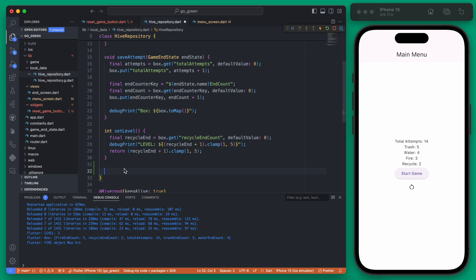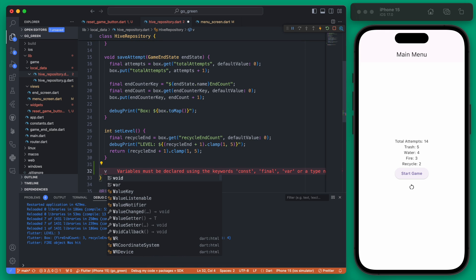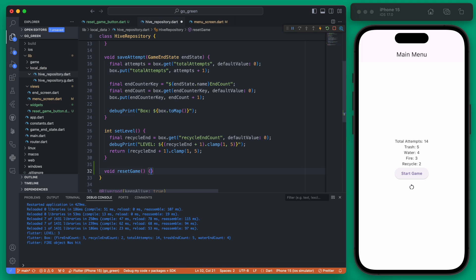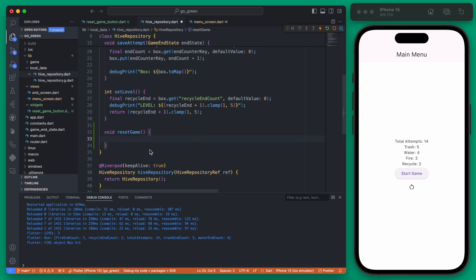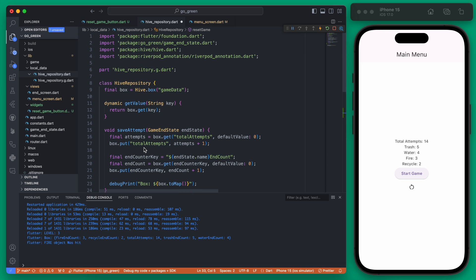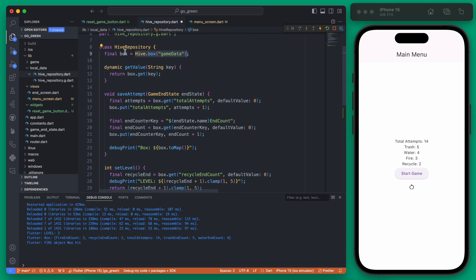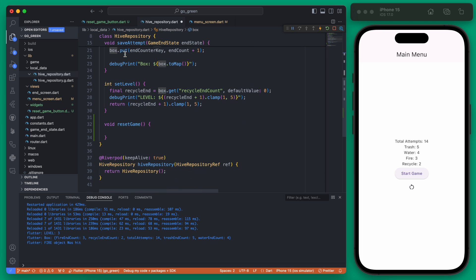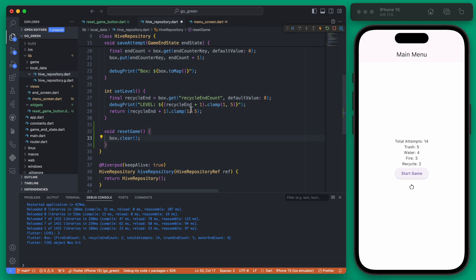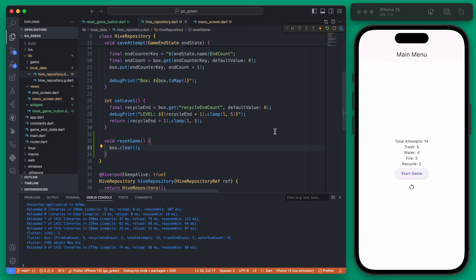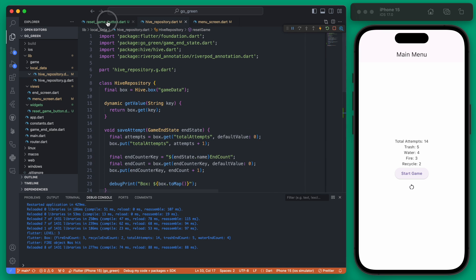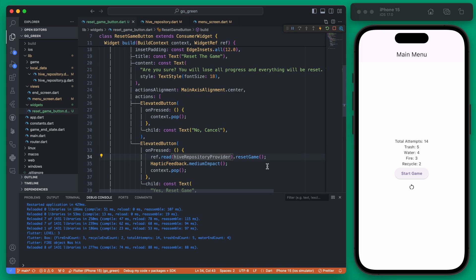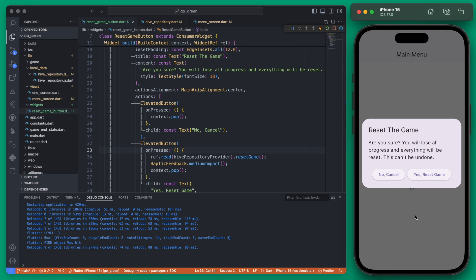To reset the game we can create that void function and it will be called reset game. This takes no parameters and we can use the box variable that is right here because we're just going to take this hive box of game data which is accessible through this box and then we're just going to call clear on it. This is going to completely empty the hive box that is holding all of this data. If we were to run it right now it will work but it won't appear to work, so let me show you what I mean.